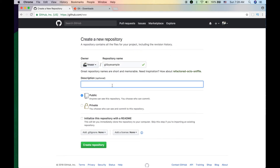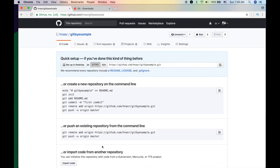Give it a description like 'explaining git by example.' You can initialize it with a README file — I'm not going to do that now — and create a blank repo. Once created, you'll see an HTTPS git link. This is everything we need to get started.